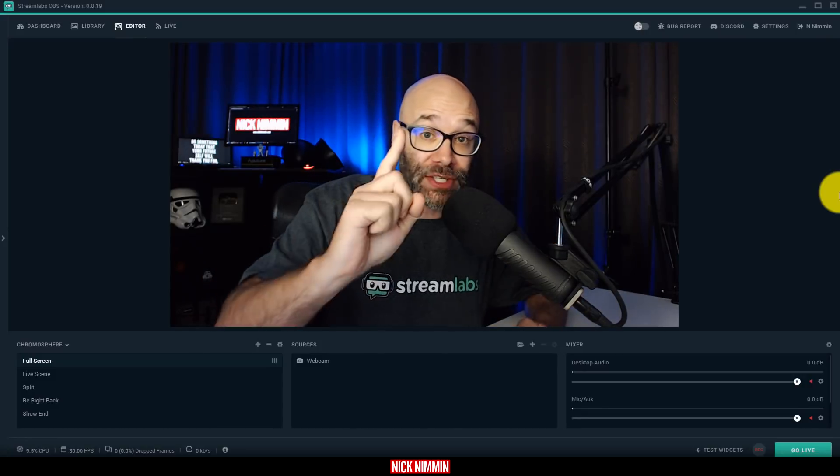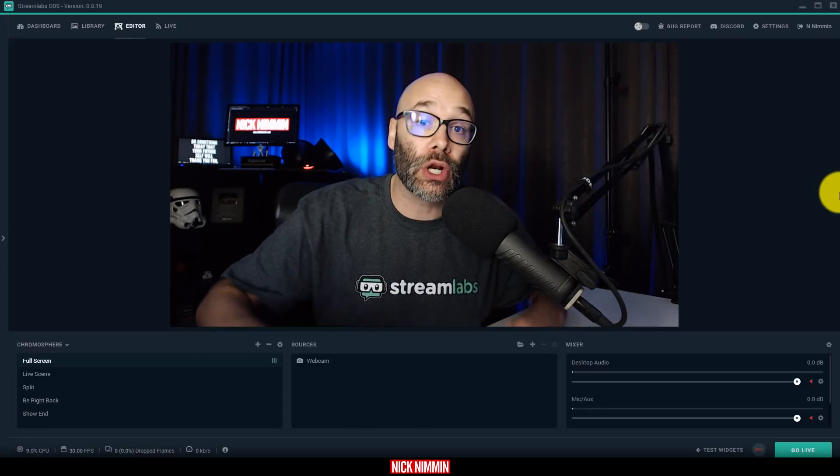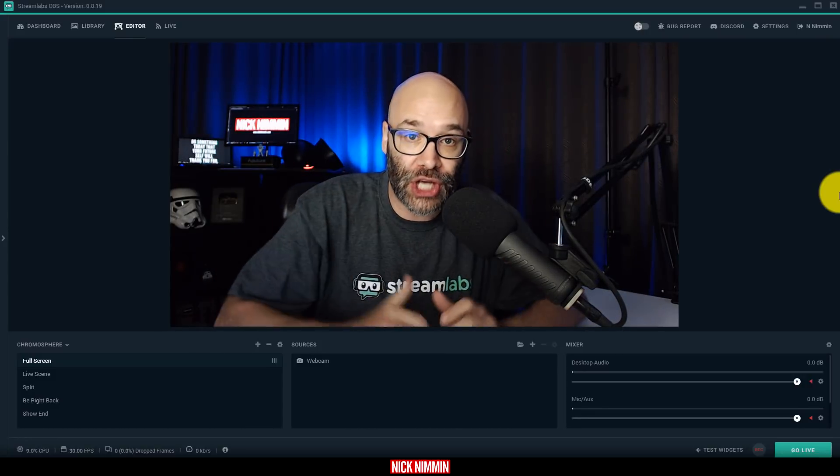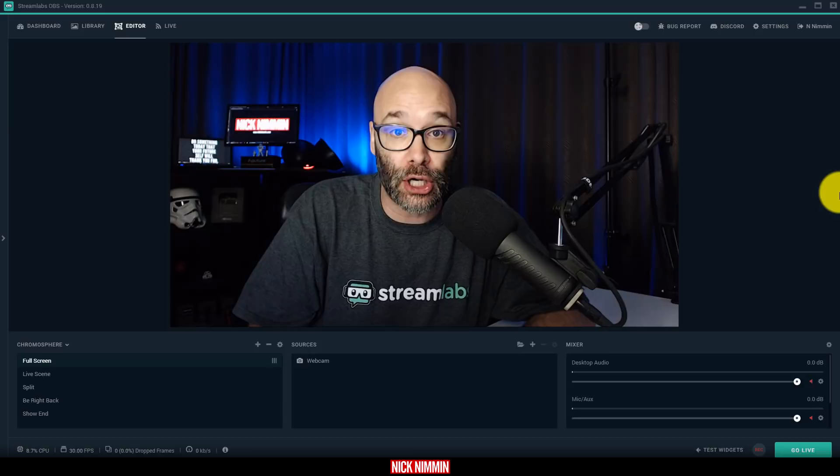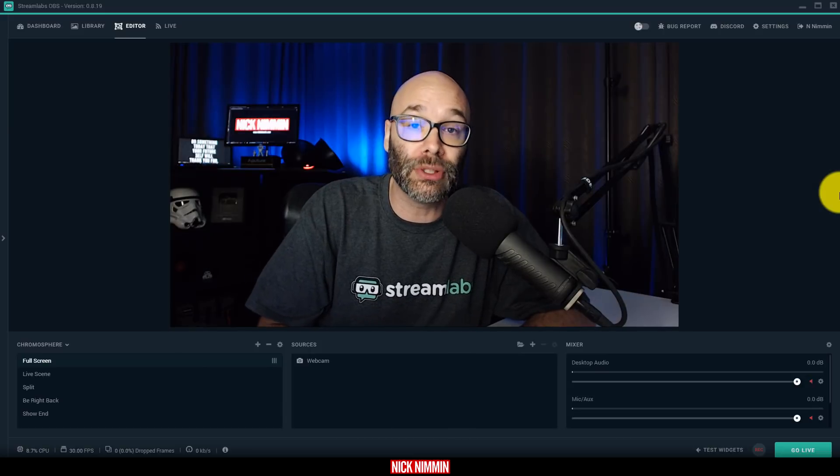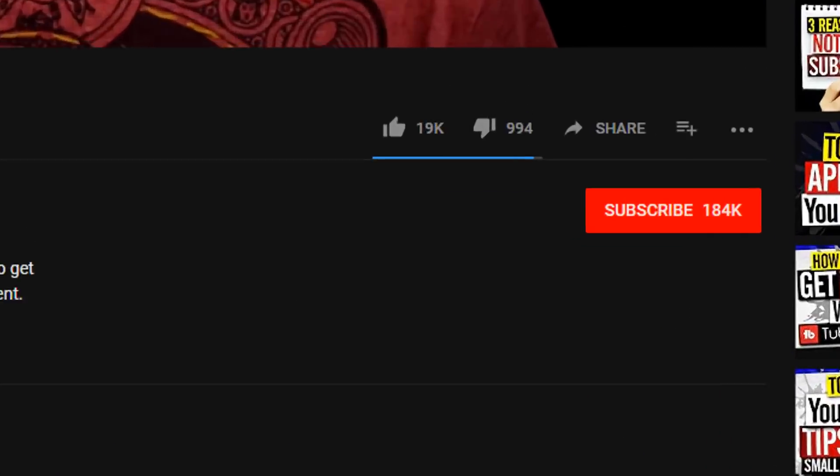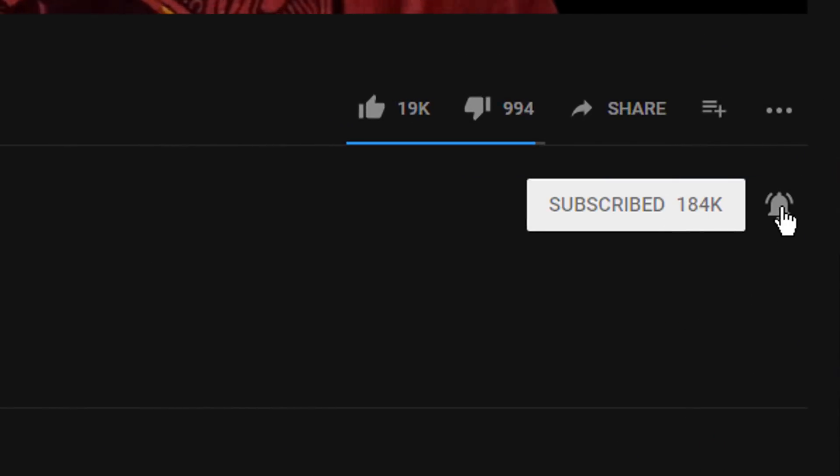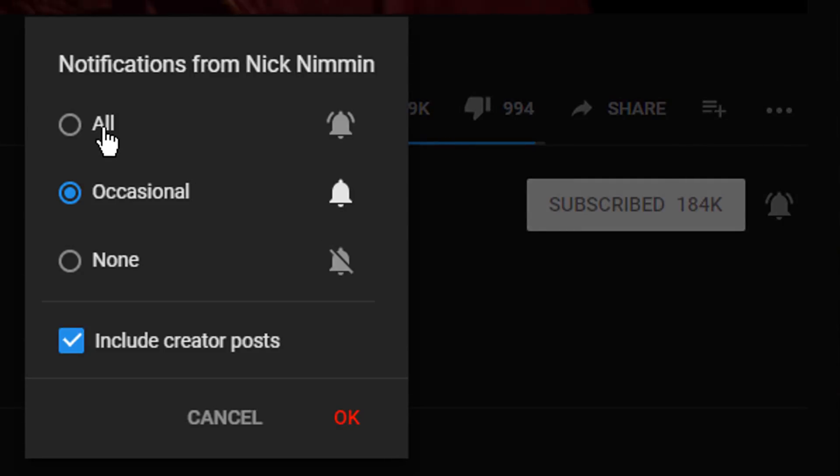If this is your first time here and you want to learn how to grow your channel, make videos, and all types of other YouTube-related stuff, start now by subscribing and clicking the bell so you don't miss anything.